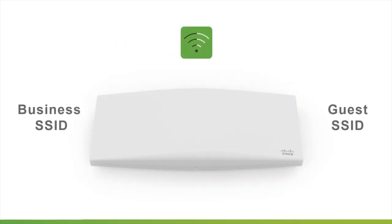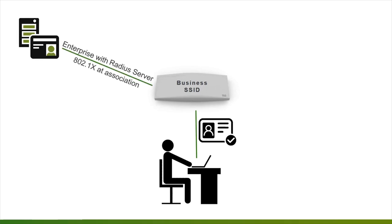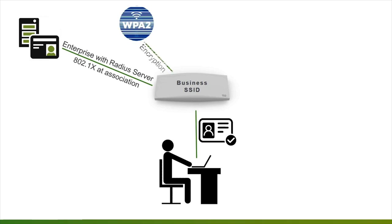The objective is to broadcast two SSIDs: business and guest. We will start with a business SSID. To access the network, we should authenticate with a RADIUS server using 802.1X standard. Encryption by Wi-Fi Protected Access, WPA2.